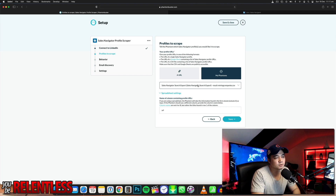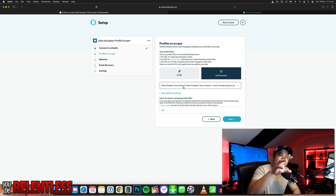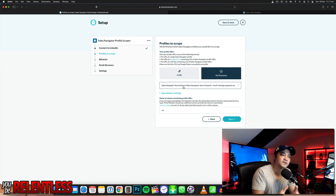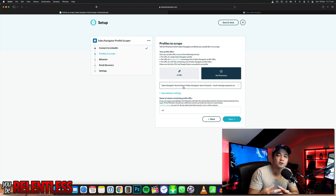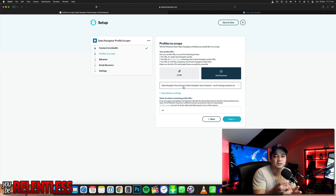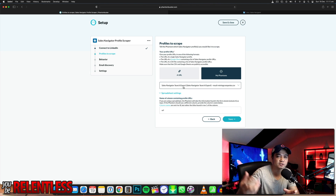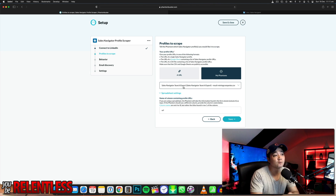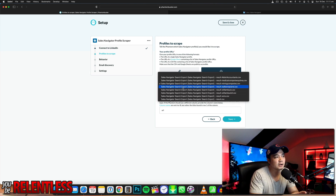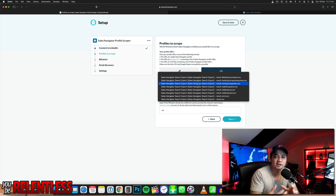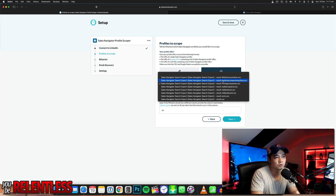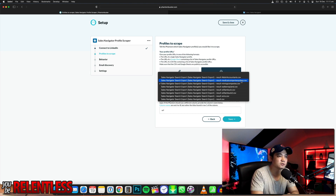Once we've pasted in the cookie, the next part is you want to link the file we created in the previous phantom. Remember how we created that Excel spreadsheet — the results file named 'results medical company Sydney'? We're going to be looking for that now. We're telling Phantom Buster: what is the Excel spreadsheet we're connecting to in order to scrape the contact details? It was called 'results medical company sydney.csv' — select that one.